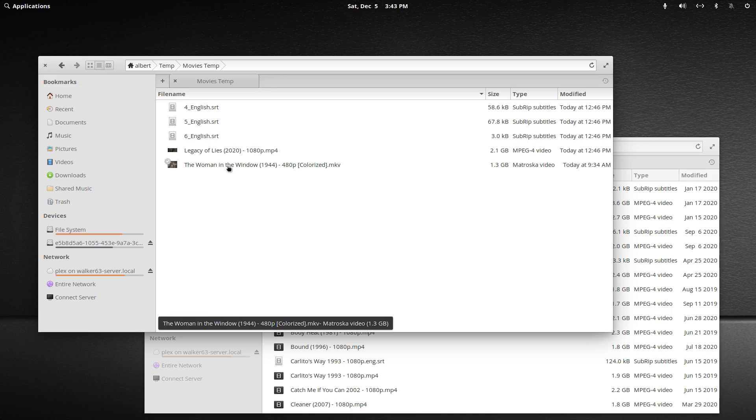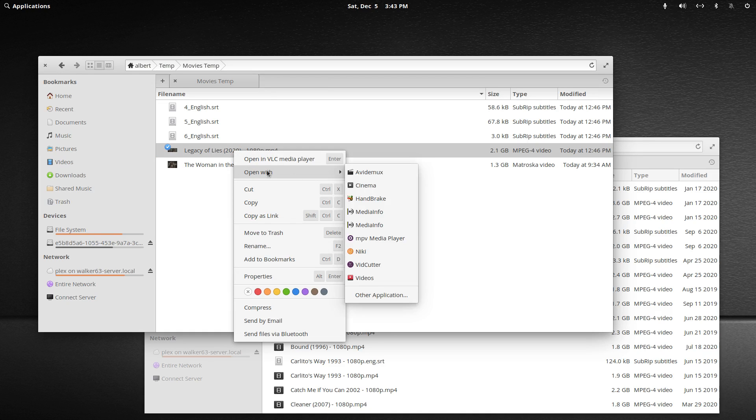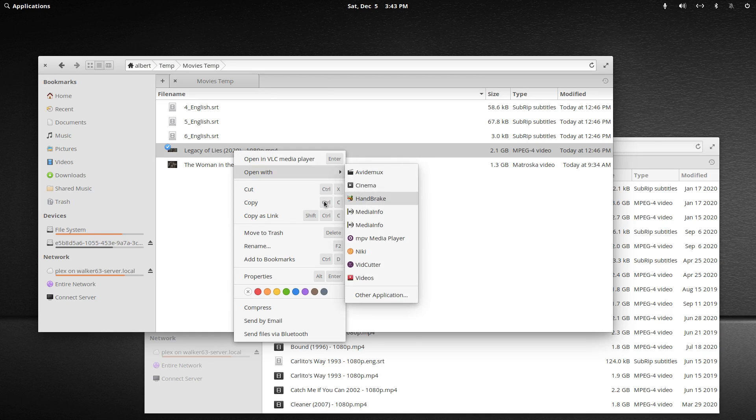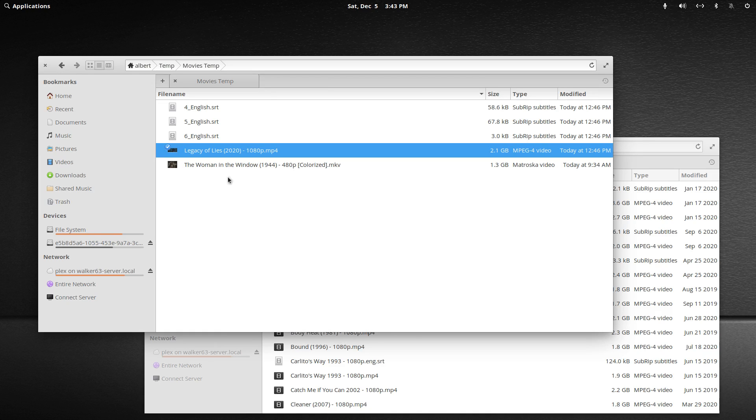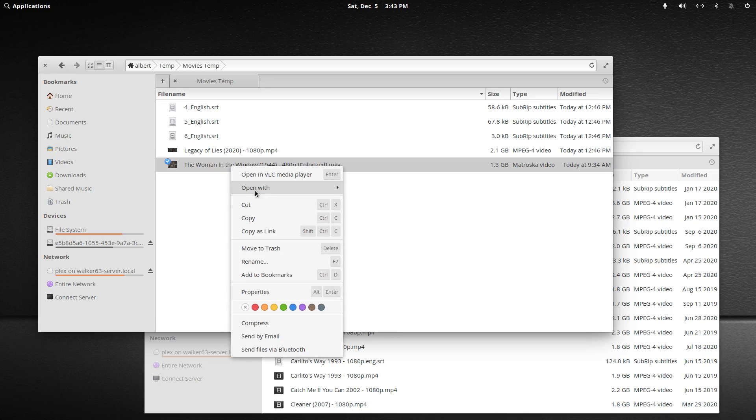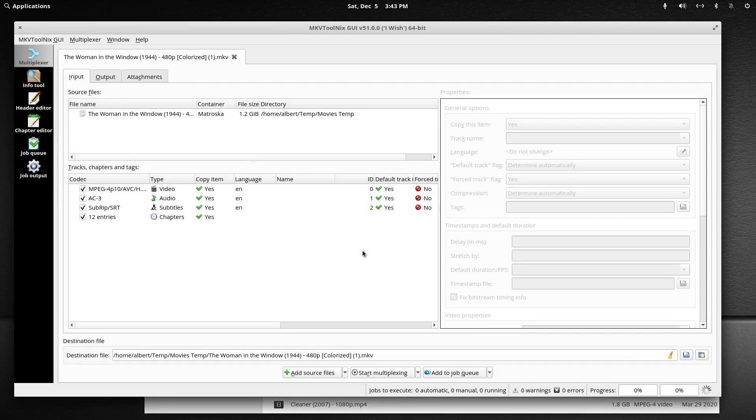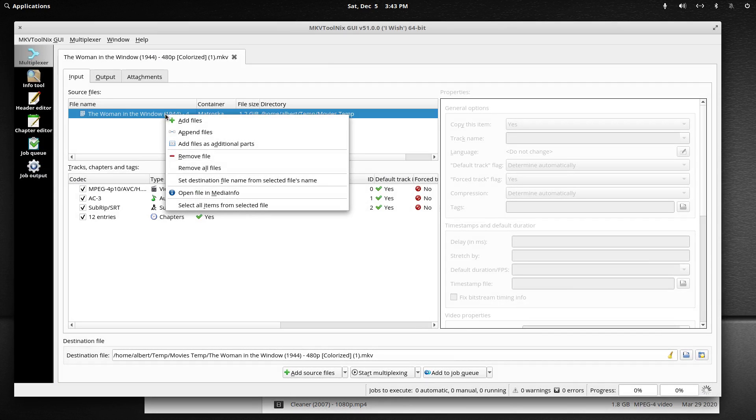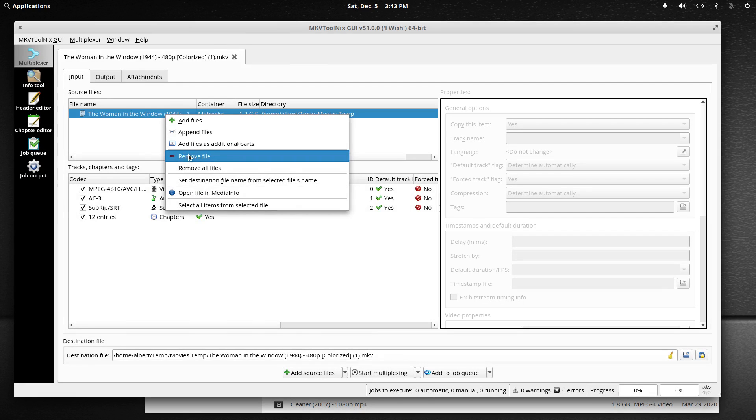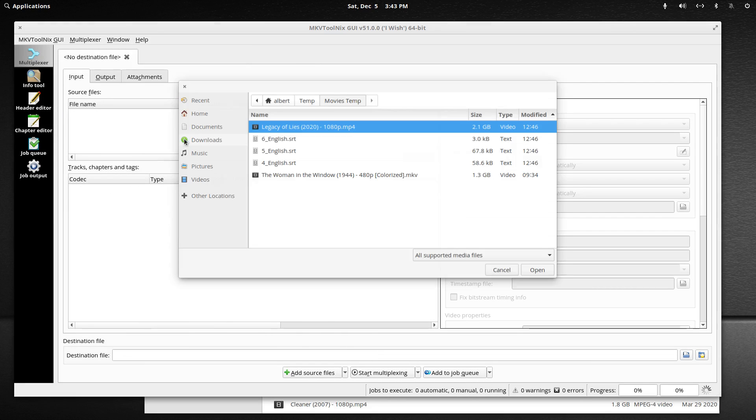So some people think you can only use MKV Toolnix on an MKV file because it may not be associated by default with MP4 files. I'm not going to associate it, but if you already have MKV Toolnix opened up like I am with the same MKV, I can ditch this file by right clicking on it and choosing remove.